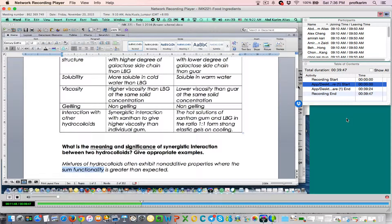If we refer to gelling property, it means that when we mix, let's say, xanthan gum with LBG — locust bean gum — at a 1:1 ratio, when we measure the gel strength, the gel strength is greater than the gel strength of LBG alone or xanthan alone. Of course, xanthan in this case cannot form a gel. So it refers to a specific property, whether it's viscosity, whether it's gel strength, and so on.